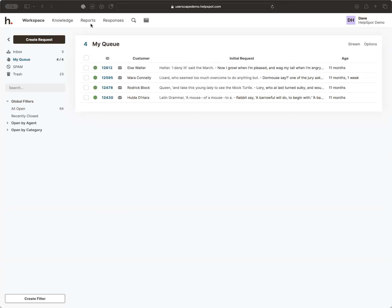Next to that is a link for reports — depending on your HelpSpot setup and permissions, you may or may not see it. Reports are metrics and analytics: you can see how many requests come in over a certain period, how long it takes to reply, how long it takes to resolve questions, and a whole lot more. We're not really going to touch reports on this call, but if you're curious, we have documentation on our website and you can always contact us.